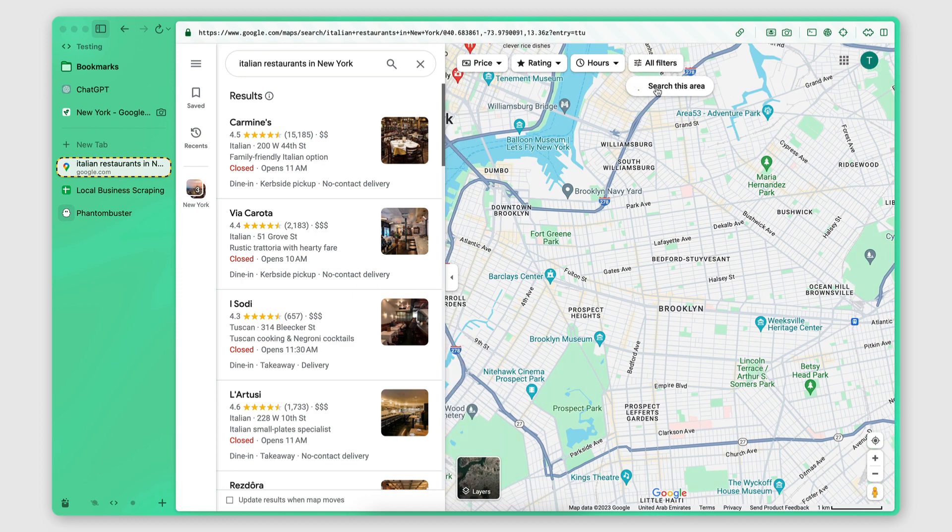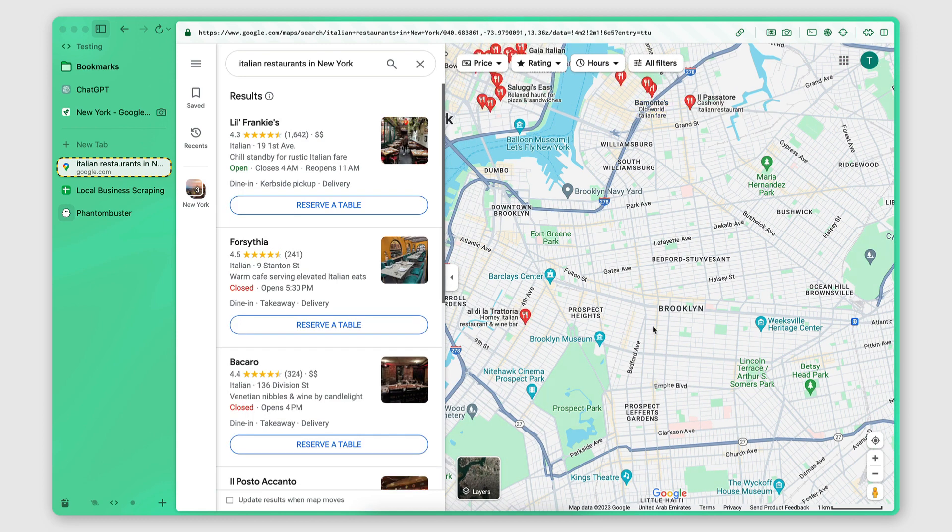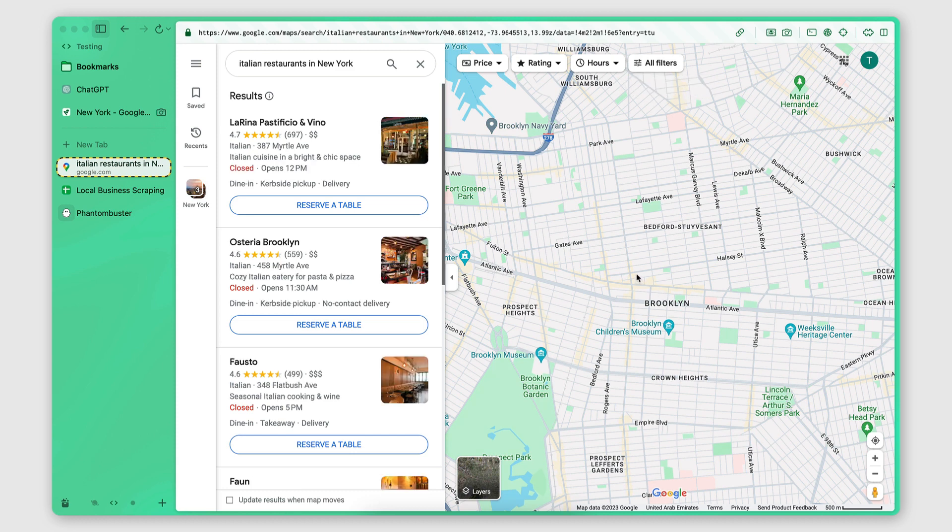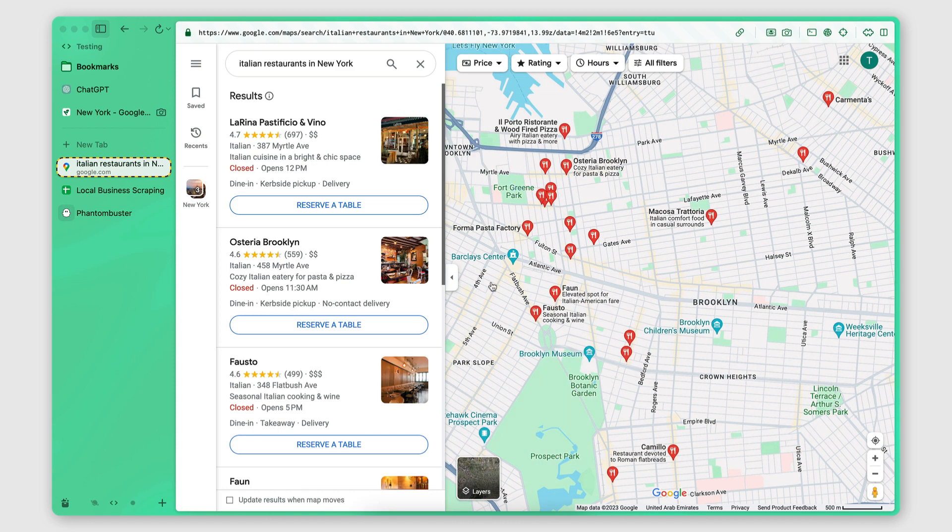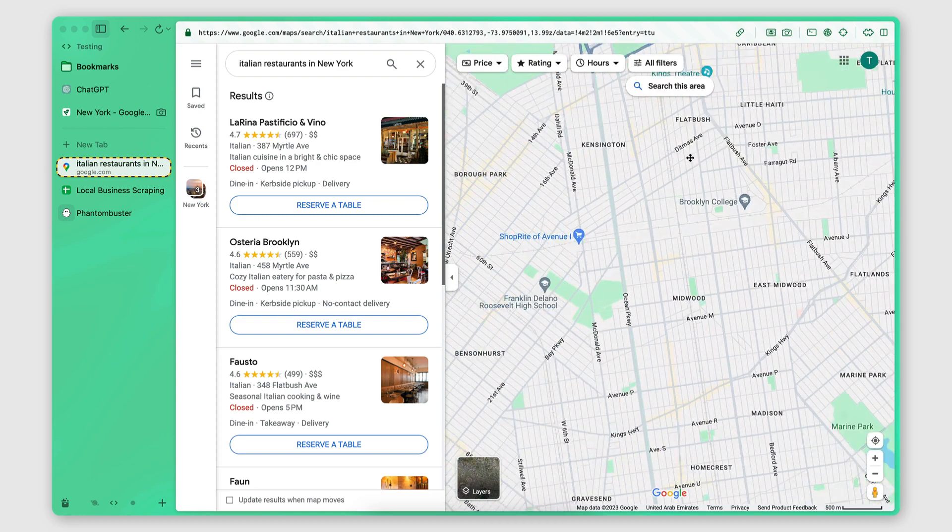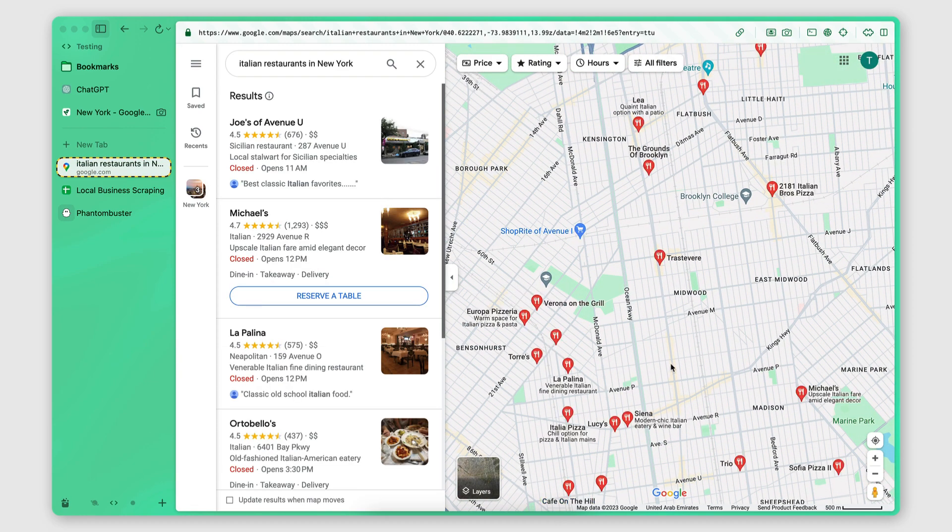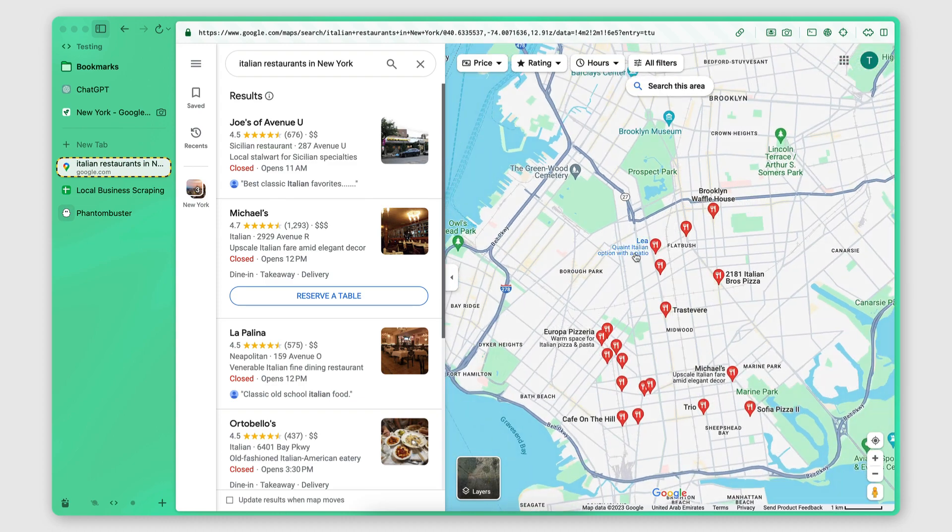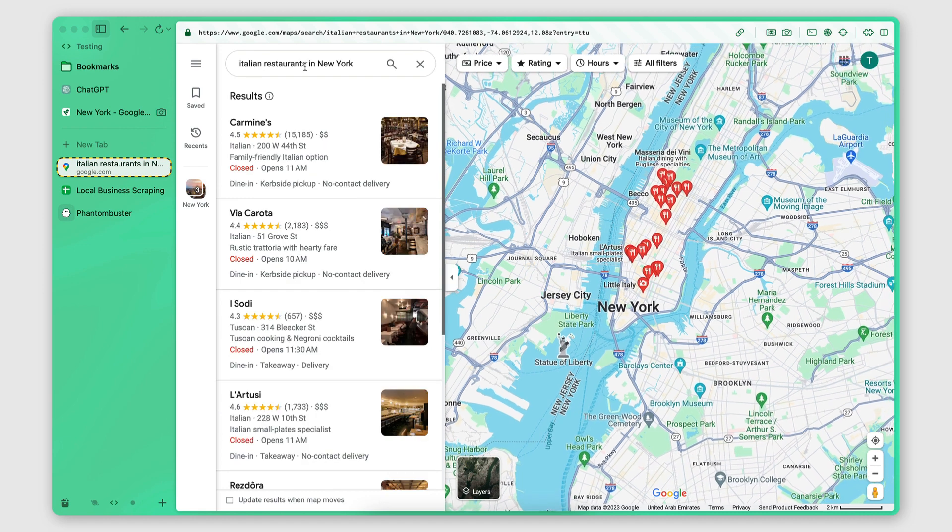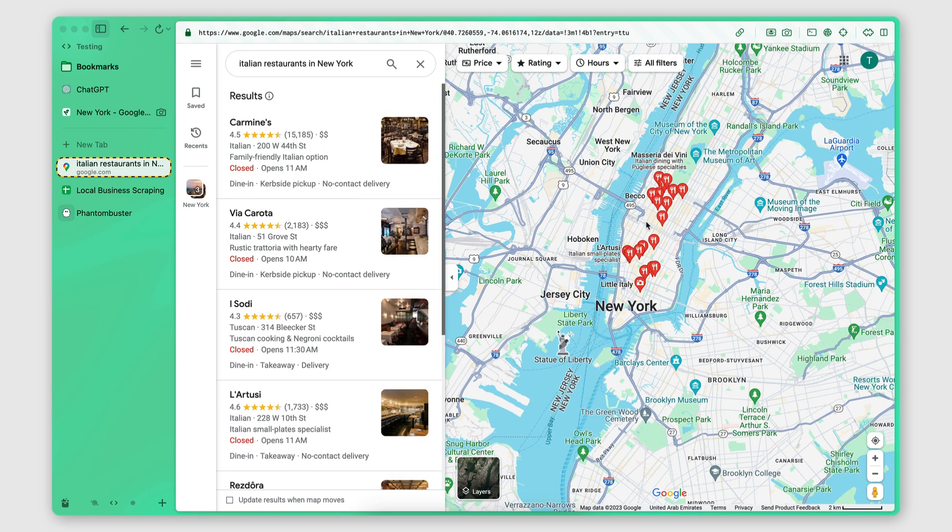So if we search in this area, zoom in a little bit more, you can see that it starts coming up with search results in this area. If we go here and search this area, we're going to get some results in this area. So we cannot rely on just the general search here, Italian restaurants in New York, because that will only give us a small number of results.